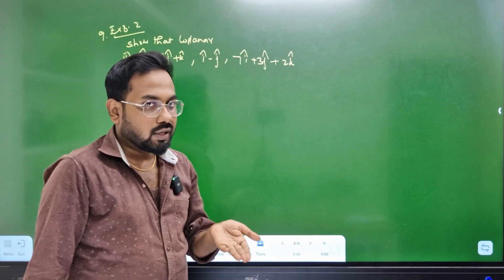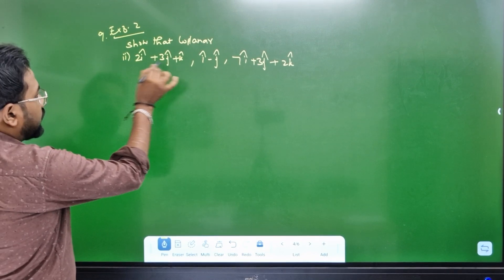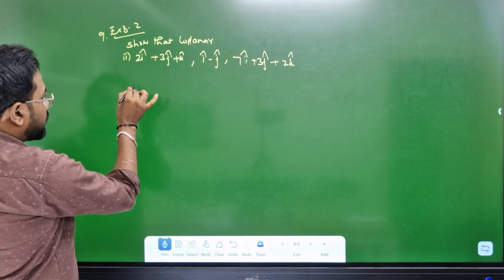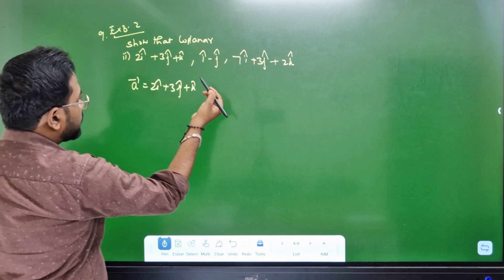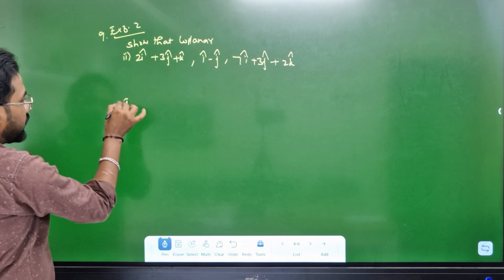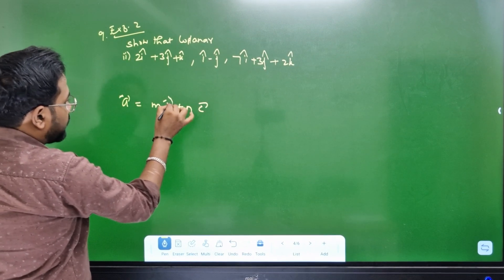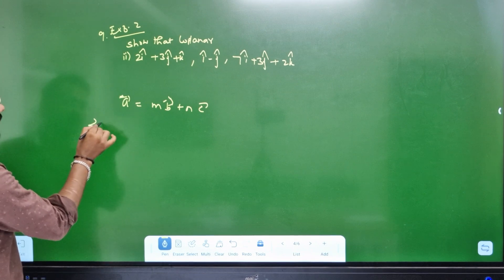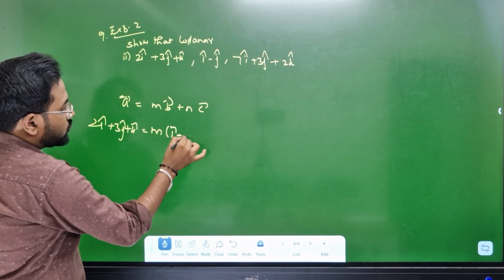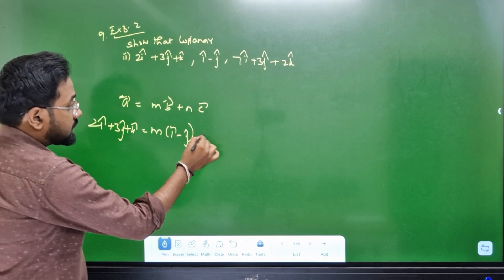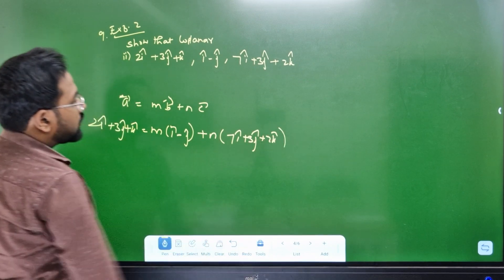Next, coplanar. This is the coplanar problem — 8.29. This is vector a, this is b, this is c. Let's do this: A vector is equal to 2i cap plus 3j cap plus k cap. A vector is equal to M times B vector plus N times C vector. A is equal to 2i cap plus 3j cap plus k cap. M, B is equal to i cap minus j cap. Plus C is equal to 7i cap plus 3j cap plus 2k cap.